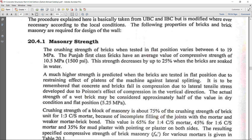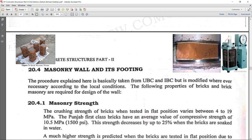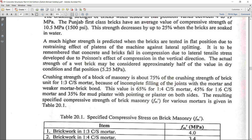When testing the masonry unit — first class bricks with mortar — the crushing strength of brick masonry is about 75% of the crushing strength of the brick when using 1:3 cement sand mortar, 65% for 1:4 cement sand mortar, 45% for 1:6 cement sand mortar, and 35% when using mud plaster with pointing or plaster on both sides.